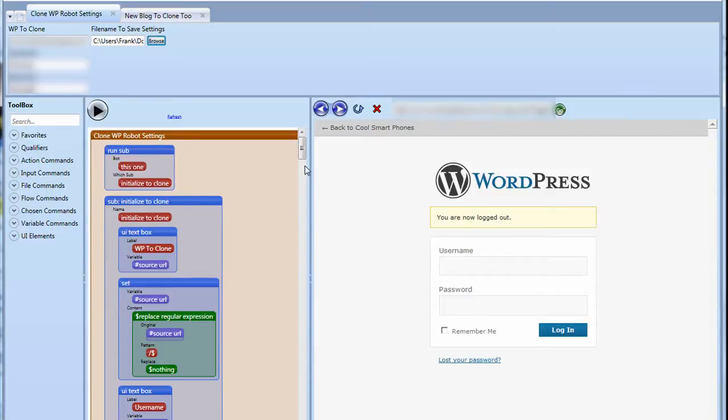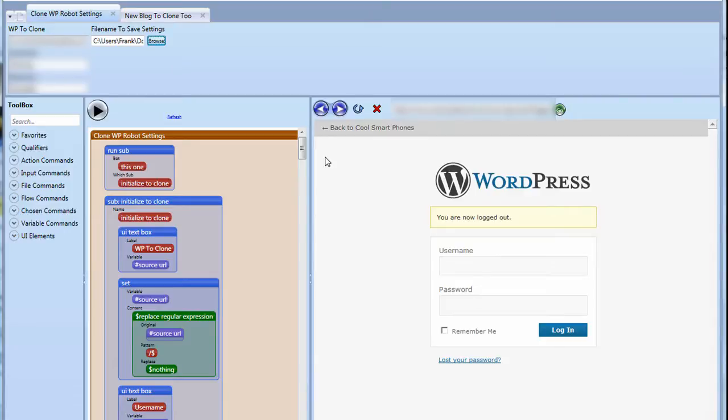What I'm wanting to do is I have a lot of sites that use WordPress Robot or WP Robot and I like to be able to snapshot the actual settings very quickly. There is no real feature within the plugin to grab those settings and dump them somewhere else.